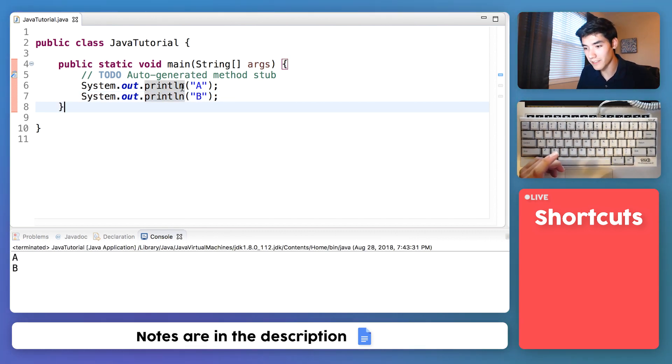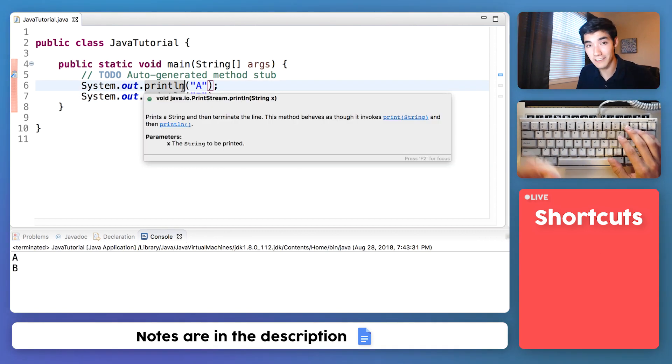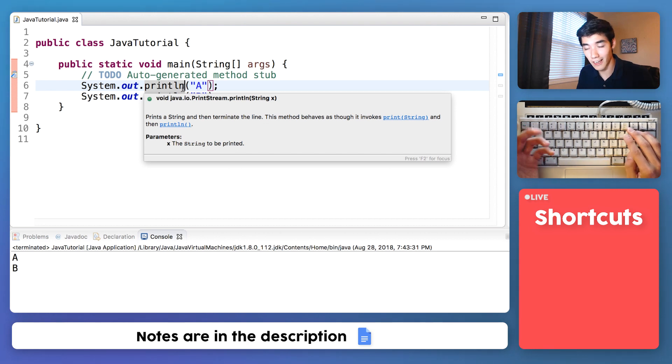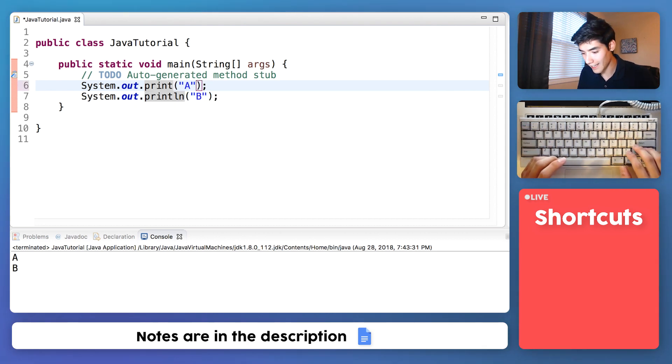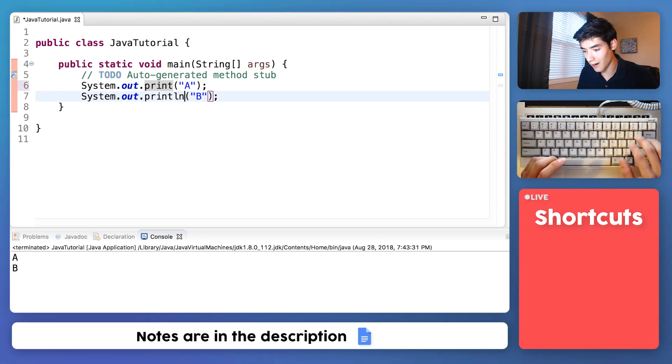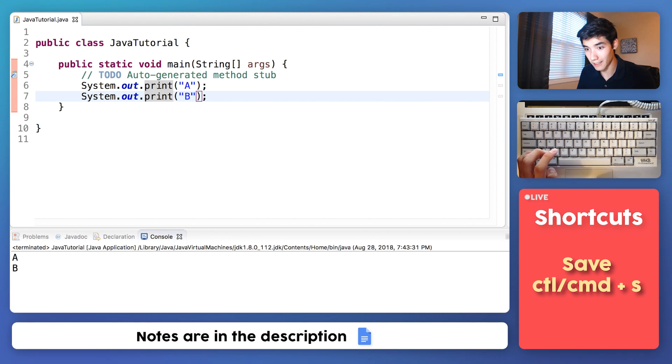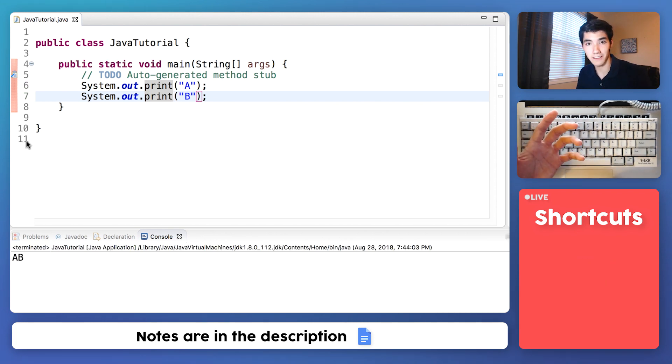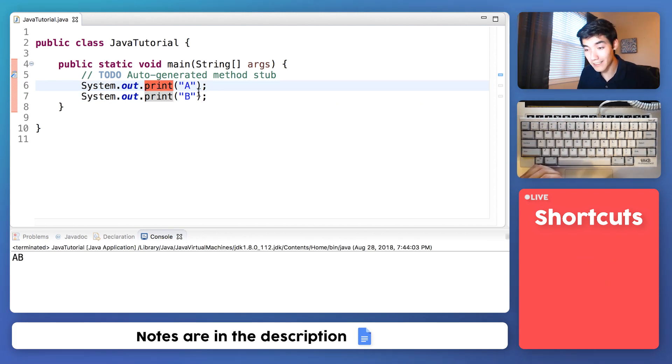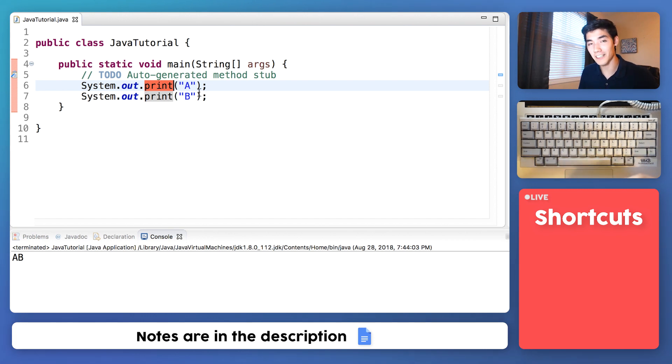Or we could remove this ln because ln stands for line and we could just have it output the text and stay on the same line. So if I ran this, we have A and B on the same line.